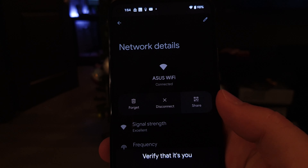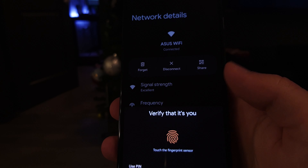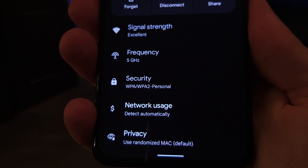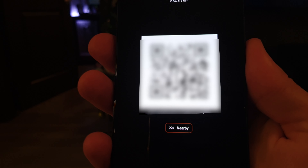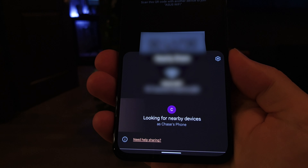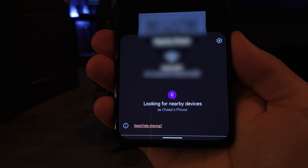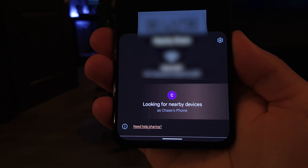Next is the nearby share feature for Wi-Fi. The QR code is still there, but now you can use nearby share to share your Wi-Fi, and it's going to be much easier to share with multiple people instead of running around scanning a QR code.